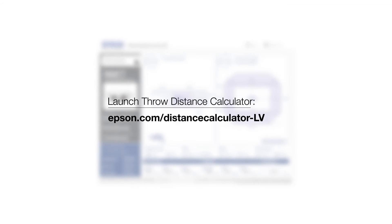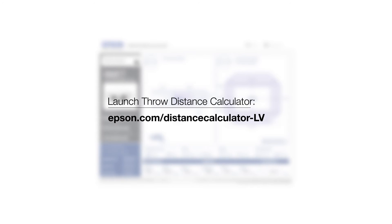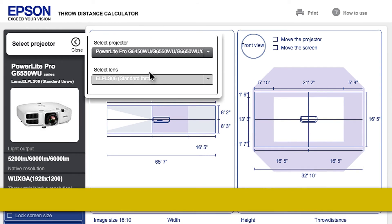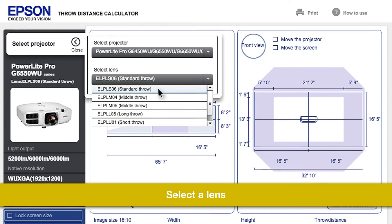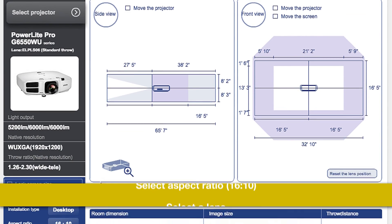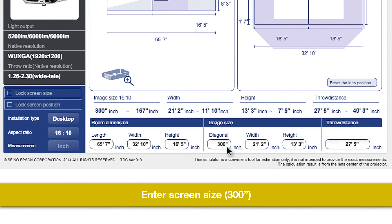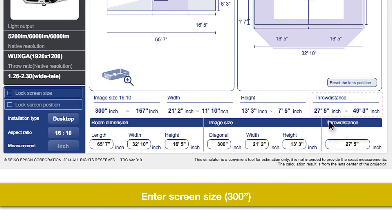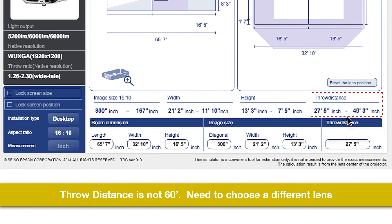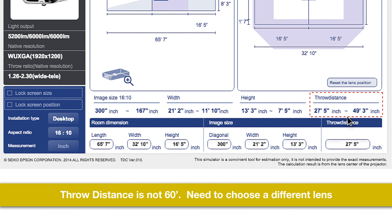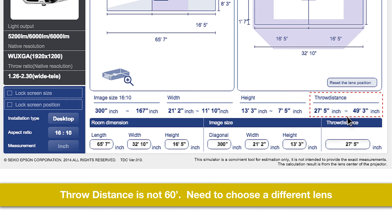Launch the throw distance calculator application. Select the standard lens. Select your aspect ratio. Enter screen size 300 inches. The throw distance calculator shows a maximum of 49 feet 3 inches for this lens to produce a 300-inch image. Since the customer wants a 300-inch image from 60 feet, we will need to choose a different lens with a longer throw distance.